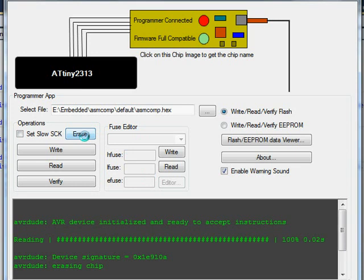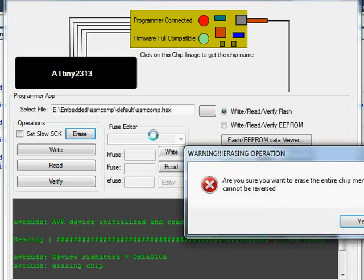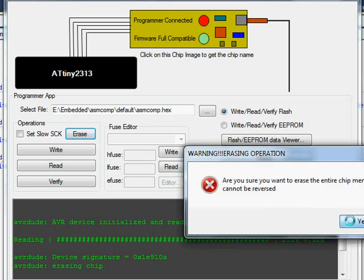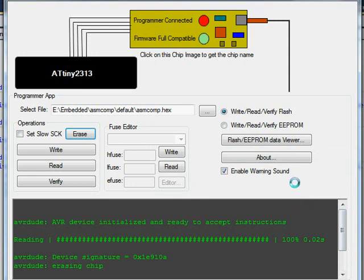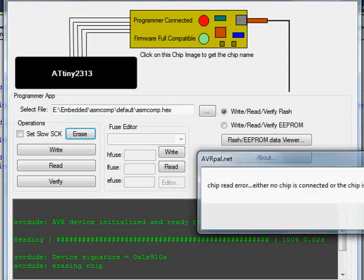Now I'm going to remove the reset wire from my ATtiny2313 and run the erase command again. A warning message appears, I press yes, and there goes the sound — and another message, and everything goes out.